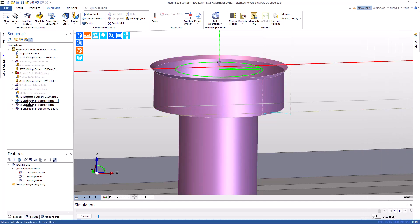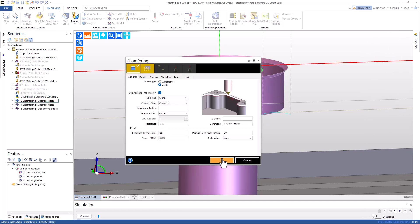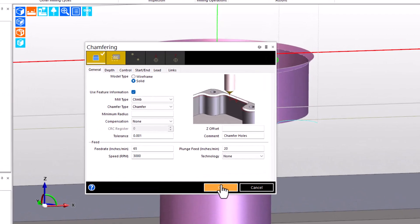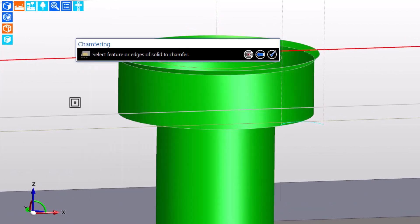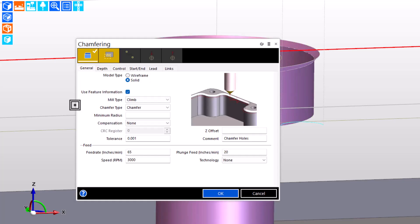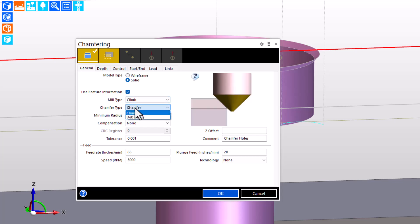When we look at the setup and configuration of the flexible chamfer cycle, we can see that the target is the feature. The option to use feature information has been enabled, and the chamfer type is chamfer to lay the tool against the chamfer edge.